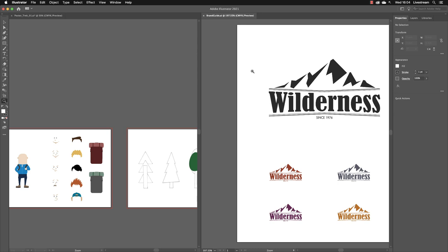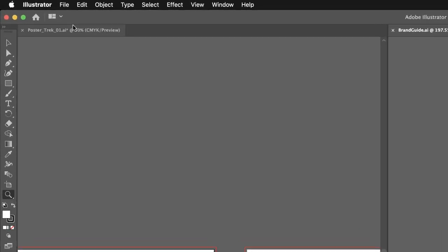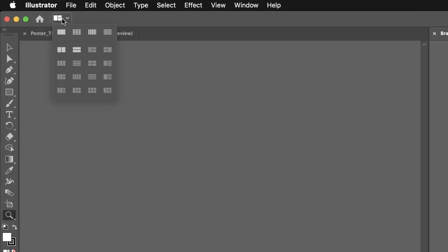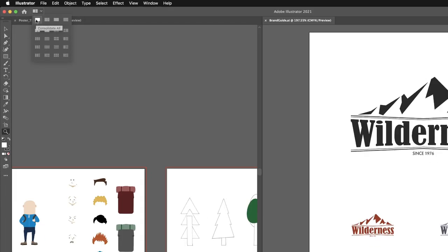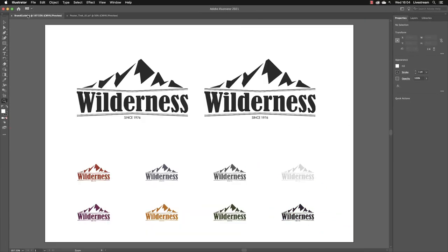If you want to go back to viewing just one document at a time, you can go back to Arrange Documents. That is found at the top left-hand side and it's called Consolidate All. When you left-click on that, you're back to viewing just one file at a time in those tab headings across the top of the screen.